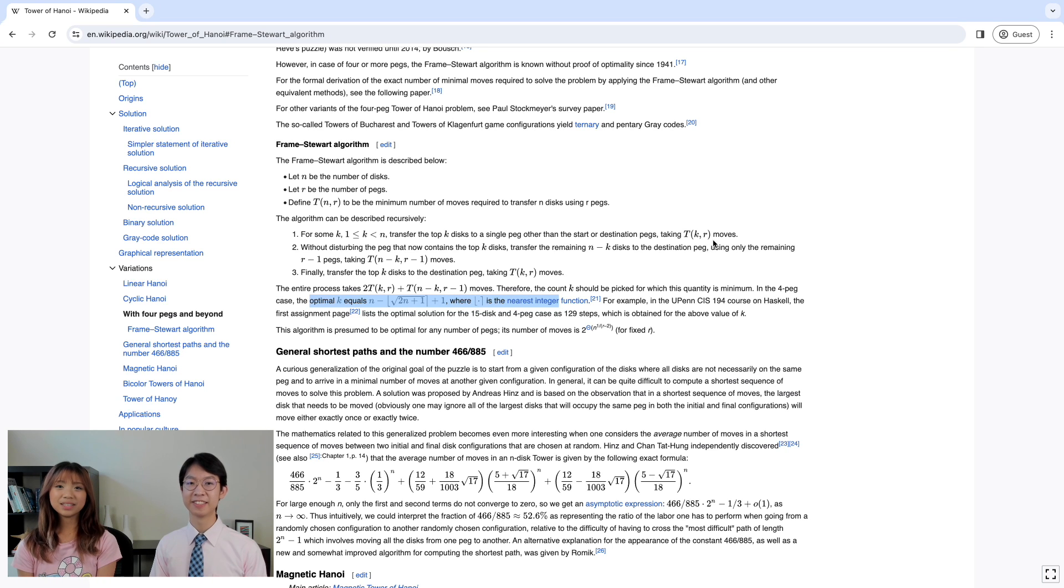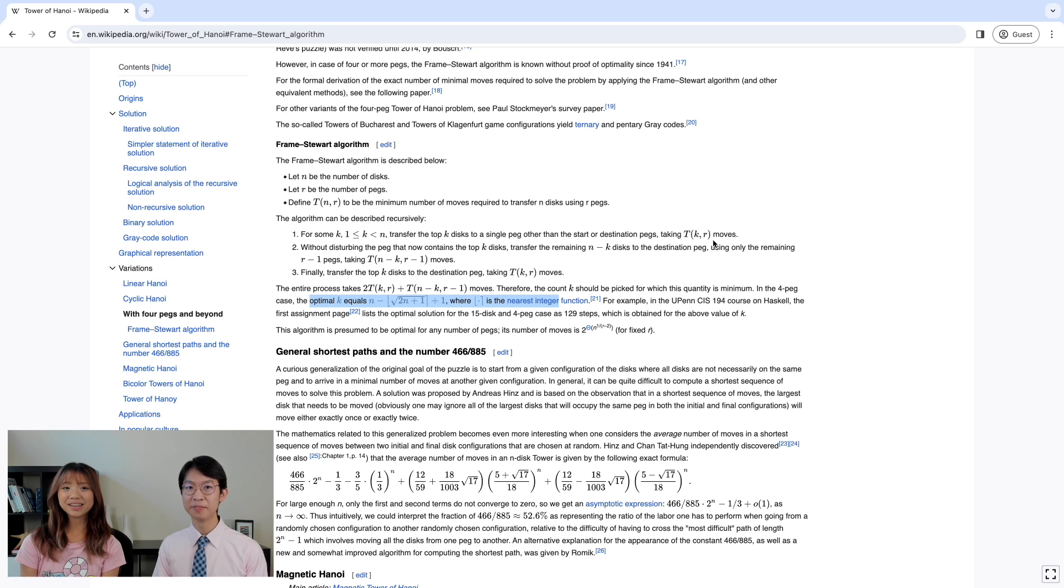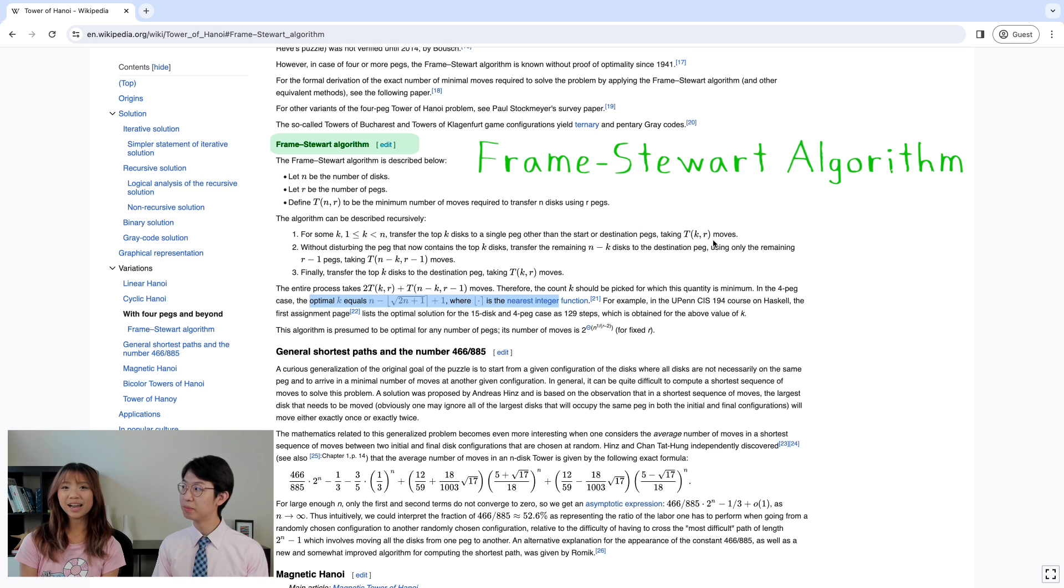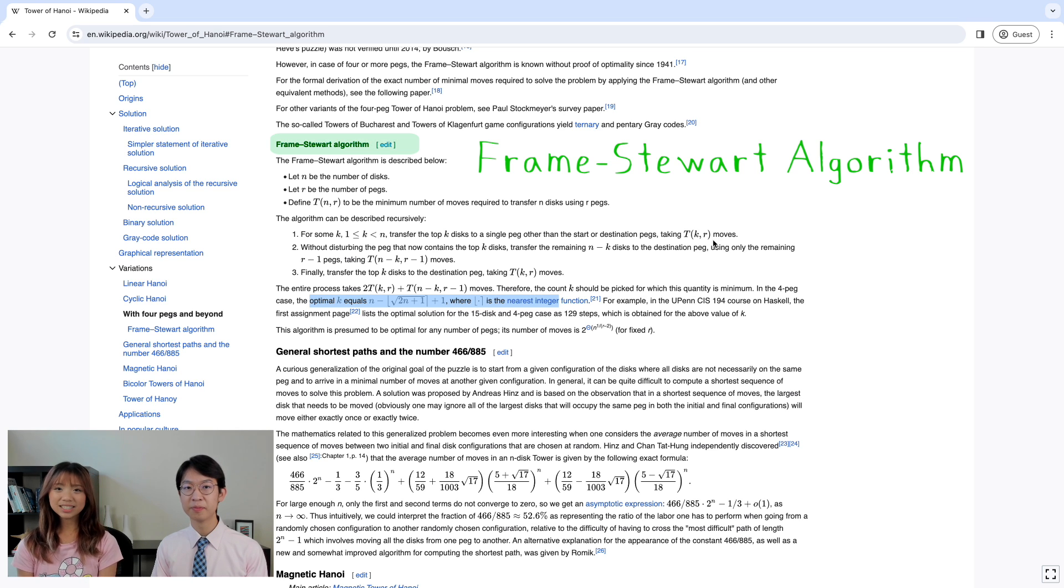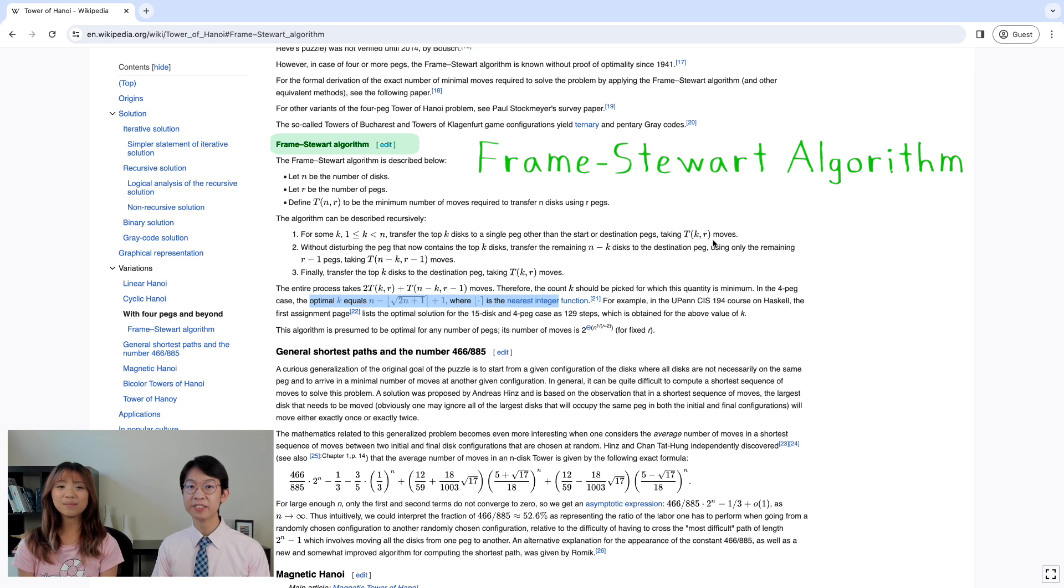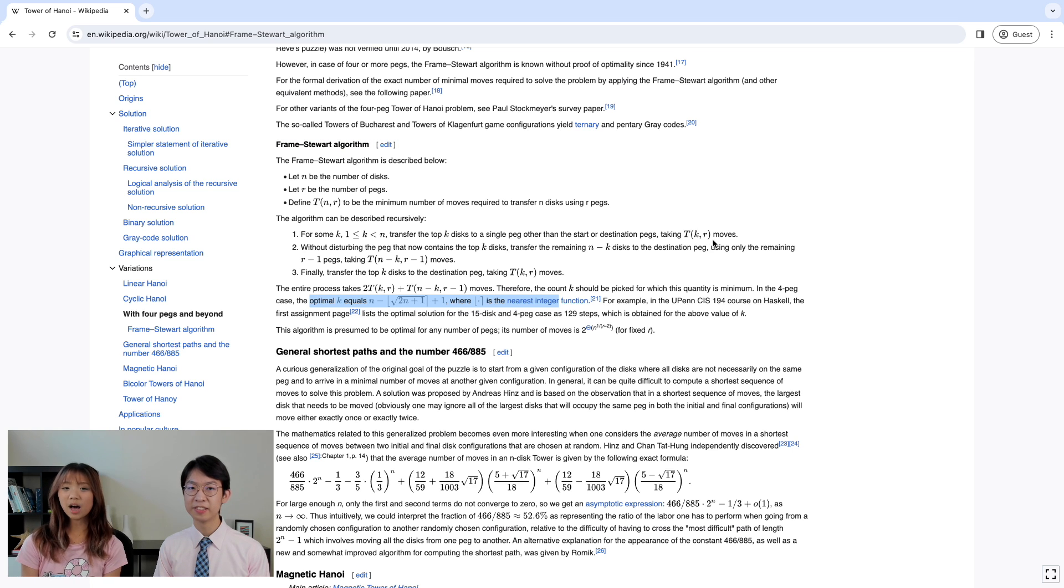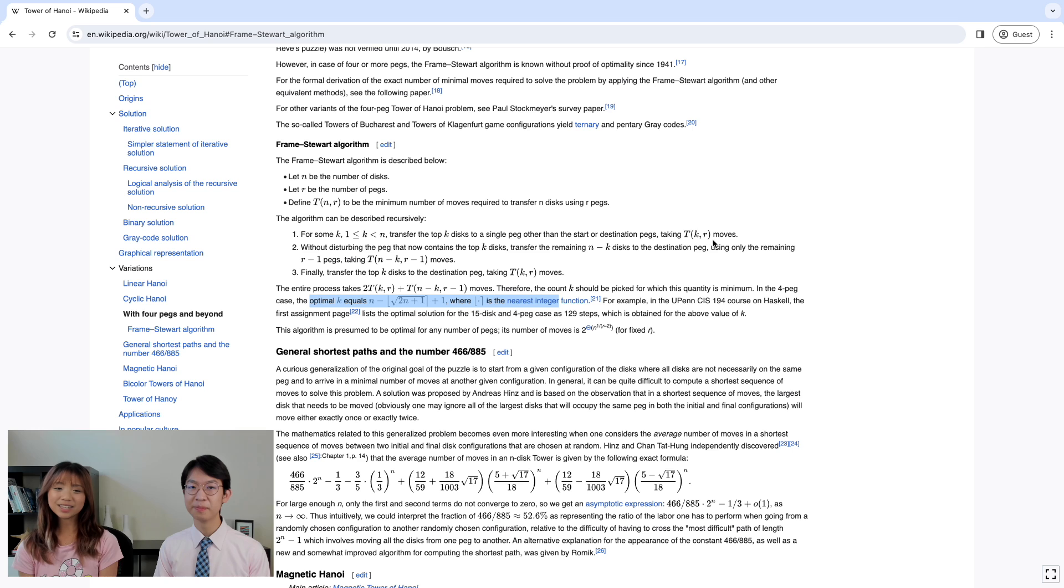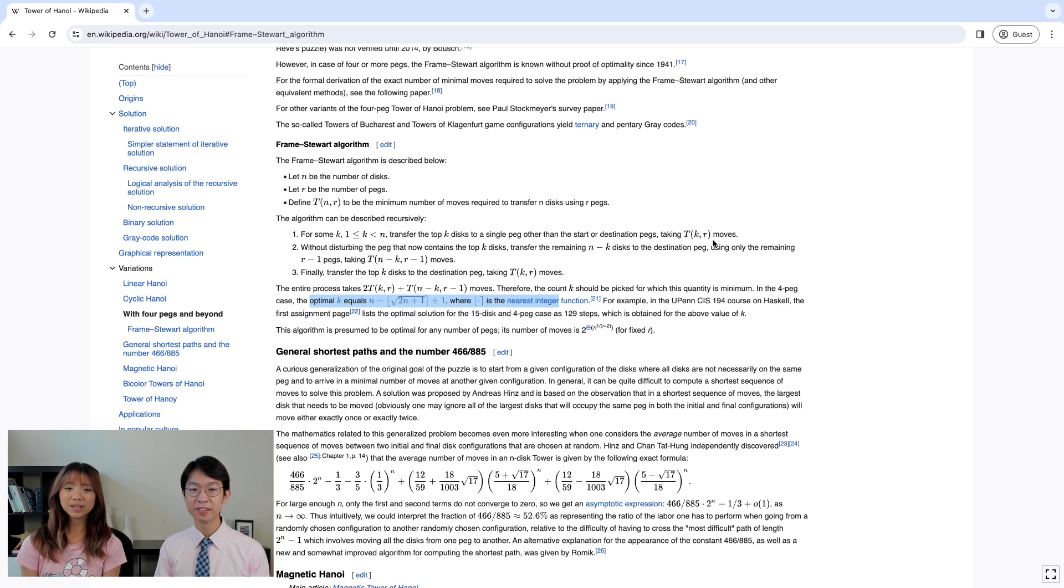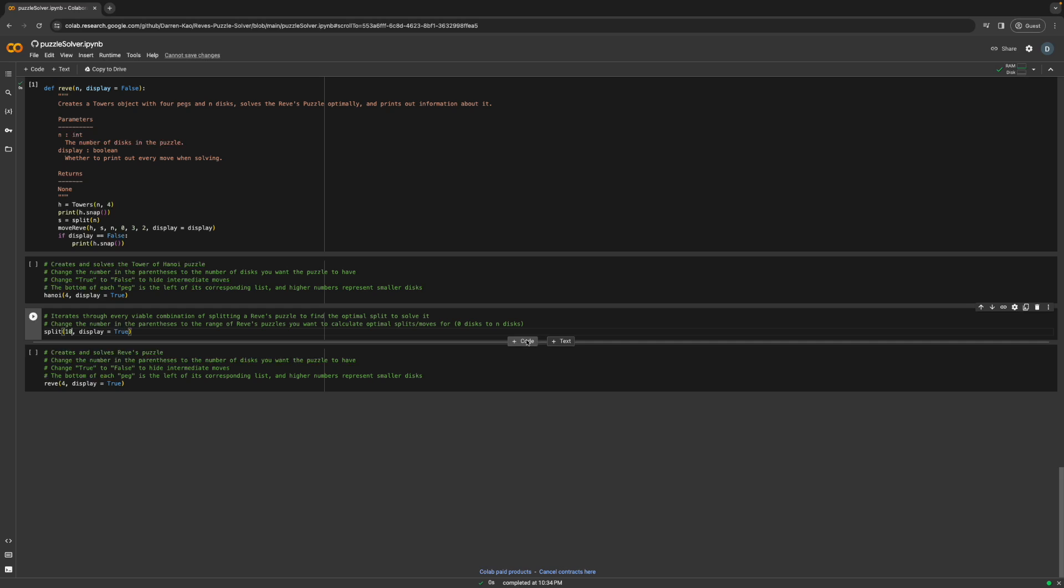So the way to solve these Reeves puzzles is actually using something called the Frame Stewart algorithm. And we don't actually have to use code to solve this, we can do it by hand. So we would find the split by taking the optimal k equals n minus the square root of 2n plus 1 plus 1 to the nearest integer, and that would be your optimal split. And one last thing,